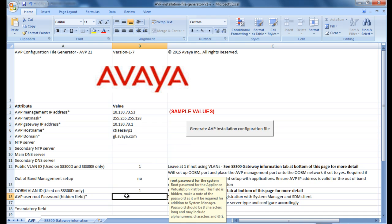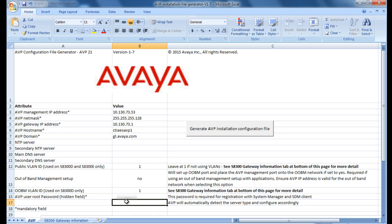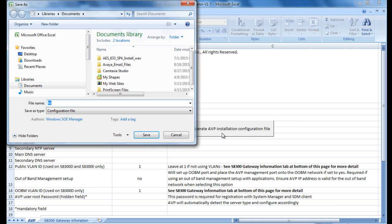On the password field, you will be able to see the password as you type it, but once you move to another line, the password will disappear. Once you have completed all the required fields, click on Generate AVP Installation Configuration File. Save the file to a FAT32 formatted USB flash drive.